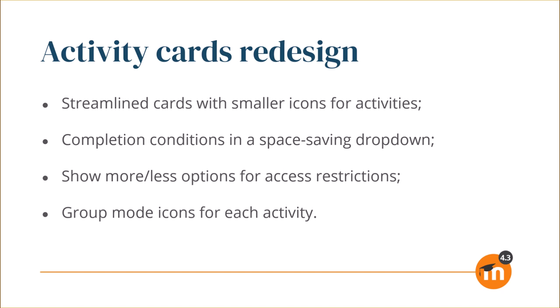Show more/less options for access restrictions, and group mode icons for each activity.